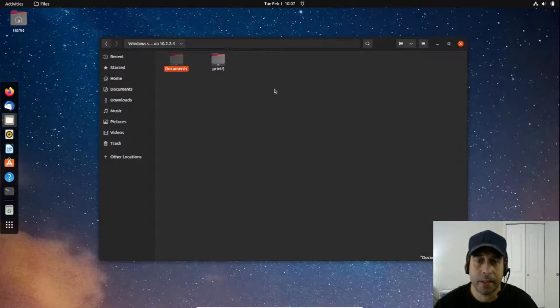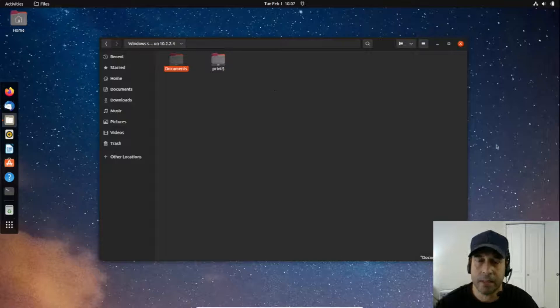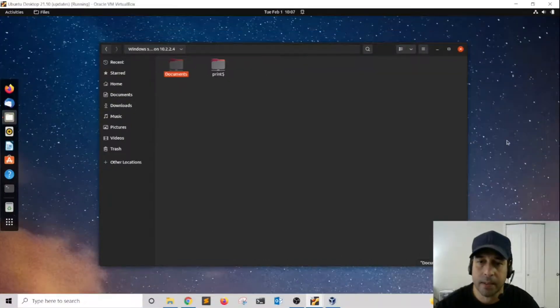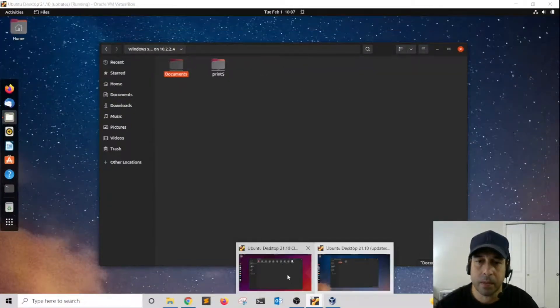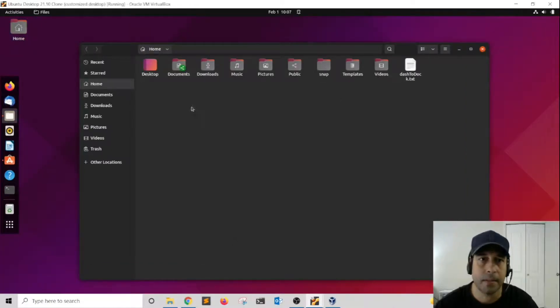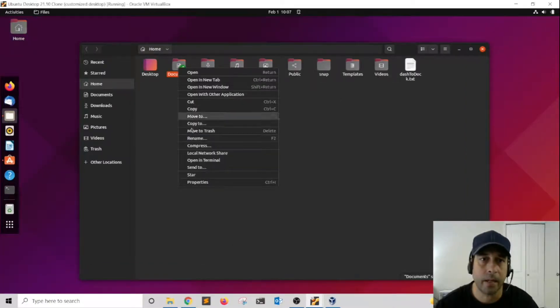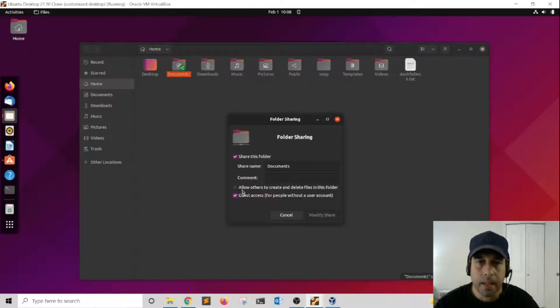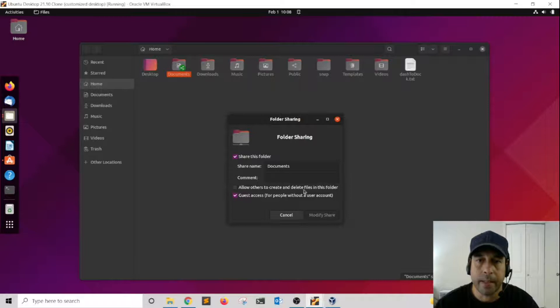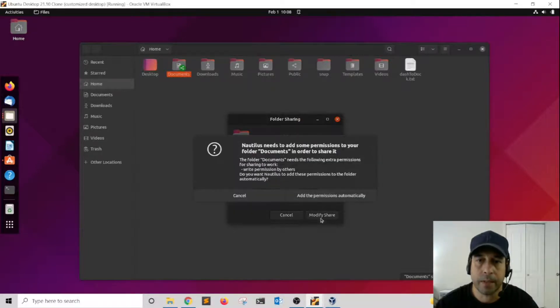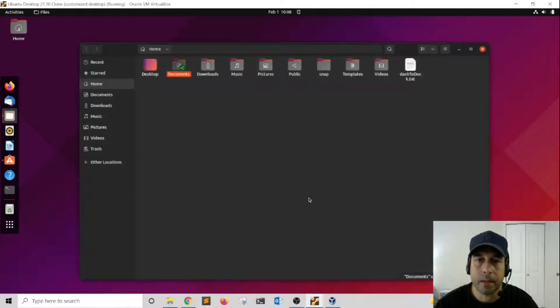This is a problem that you might run into when accessing Samba shares, and this is very simple to fix. I'm going to exit out of this virtual machine and go back into my Samba share. I'm going to right-click on it, local network share, and I want to click on allow others to create and delete files and folders. I'm going to check mark this one and modify share. It updates the permissions automatically.